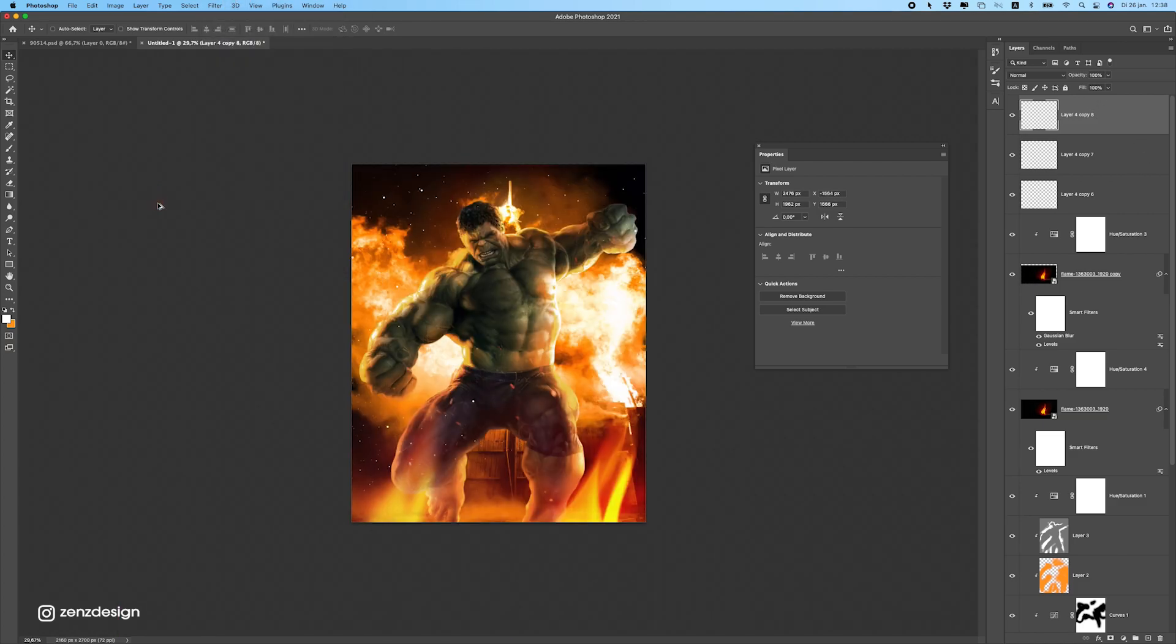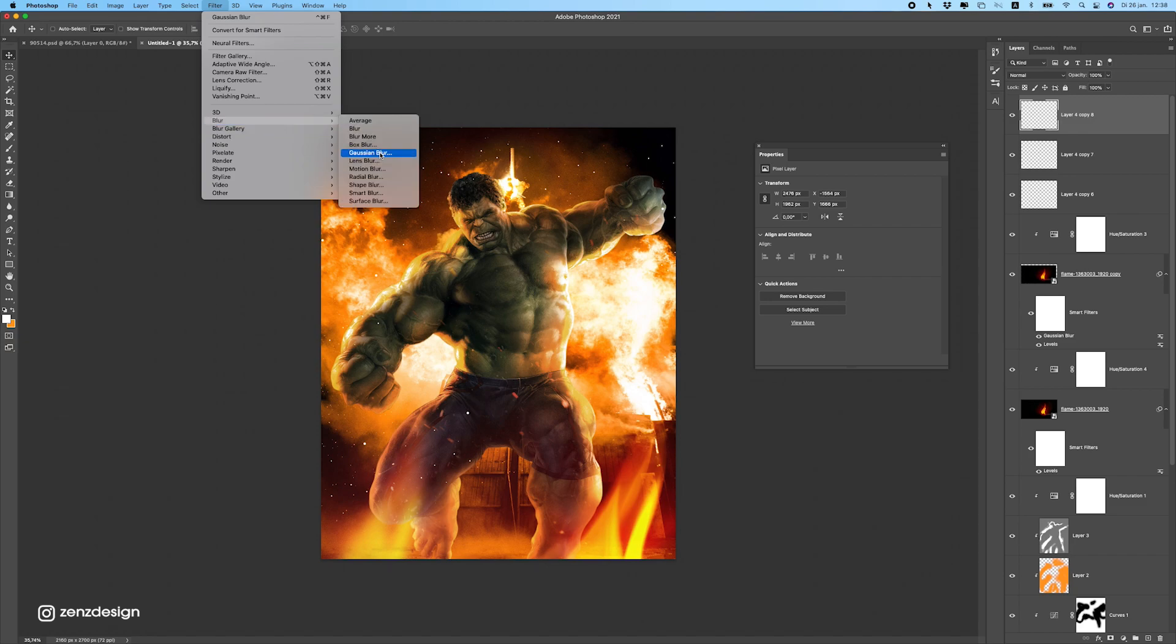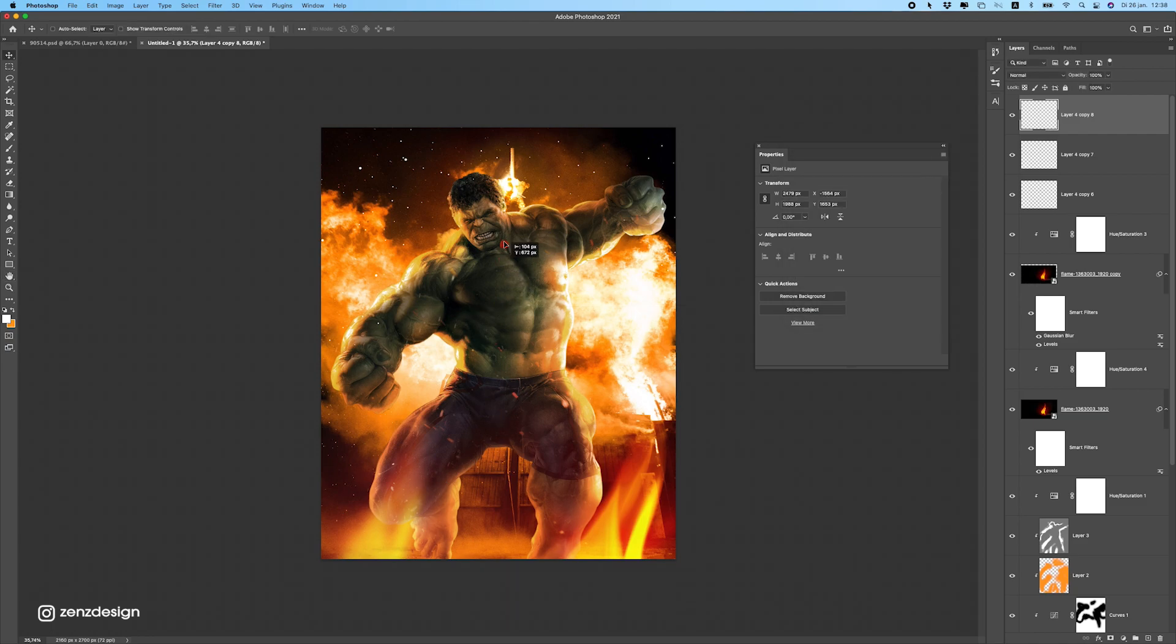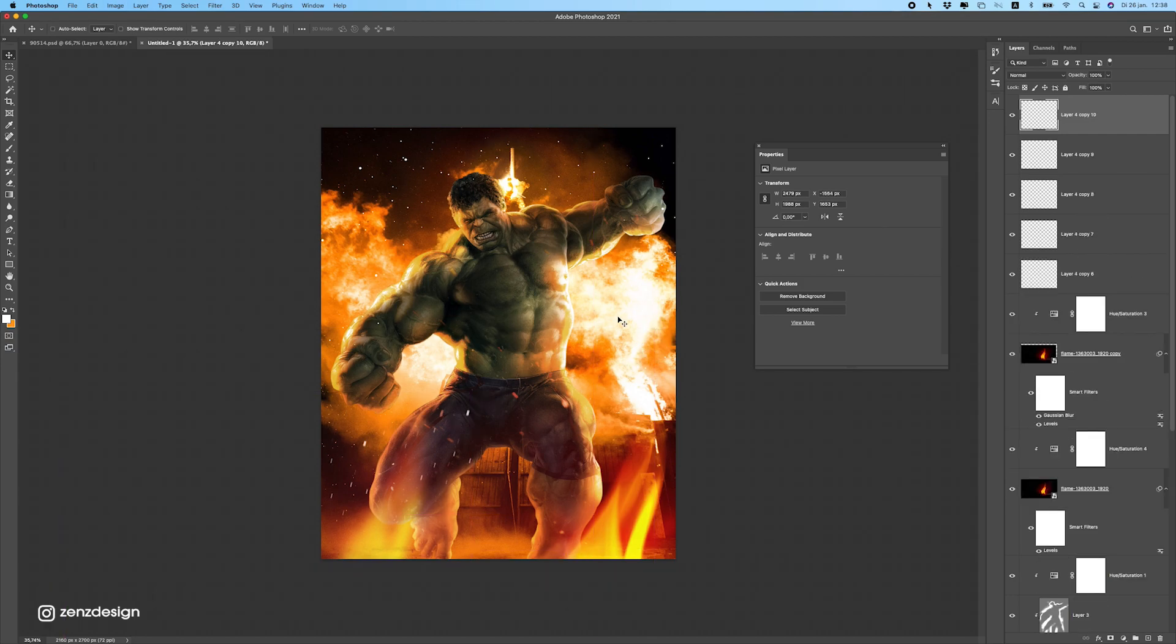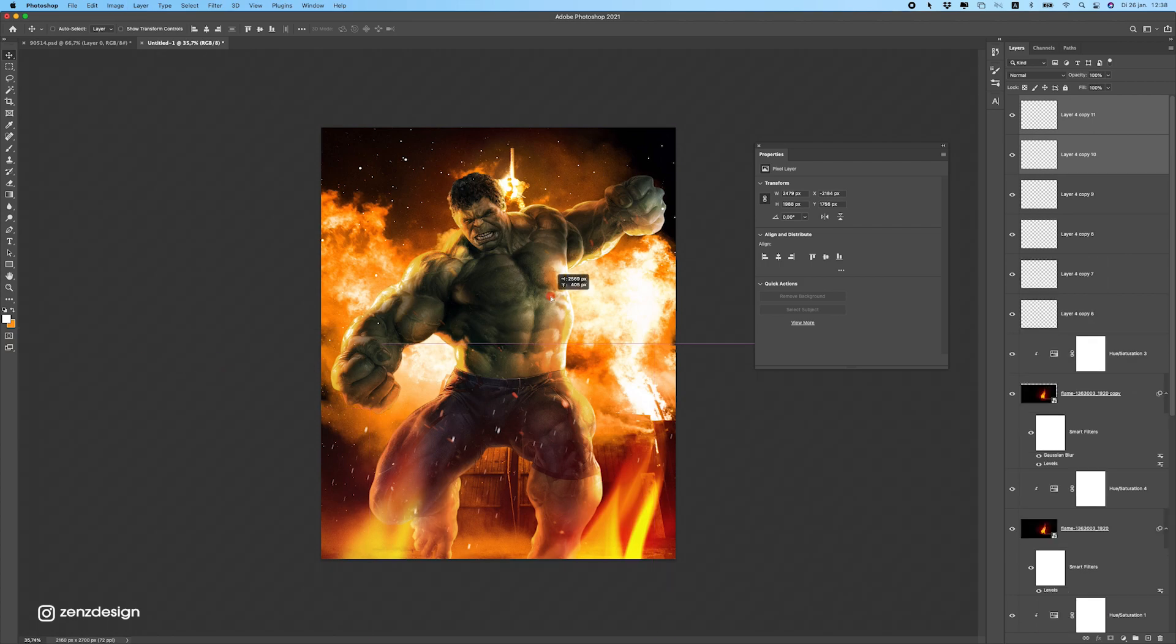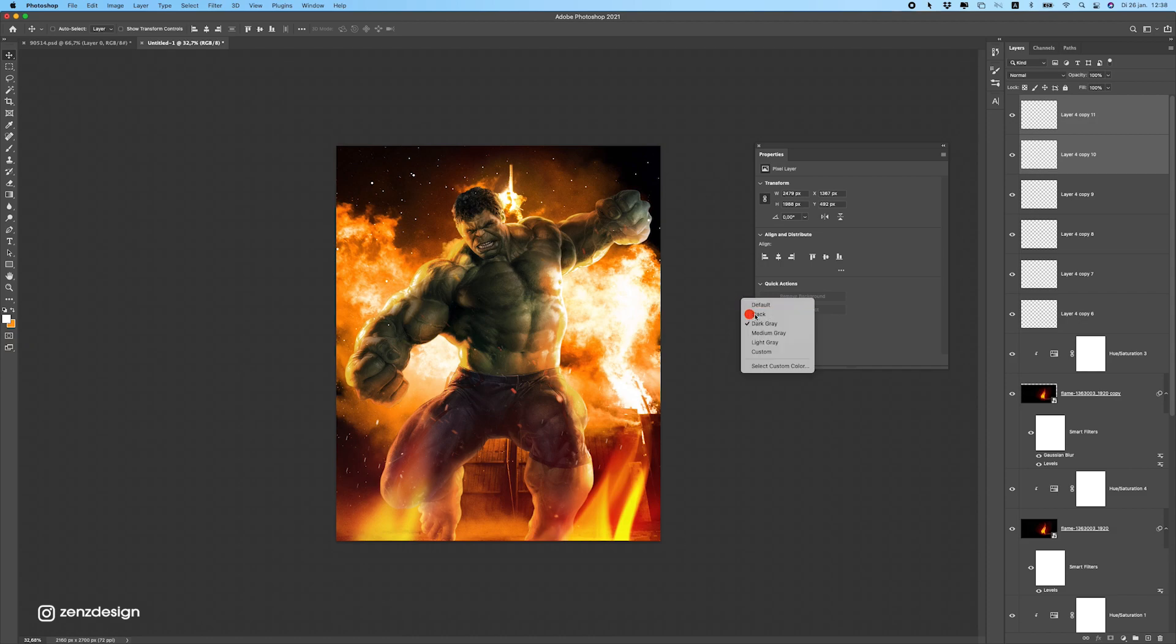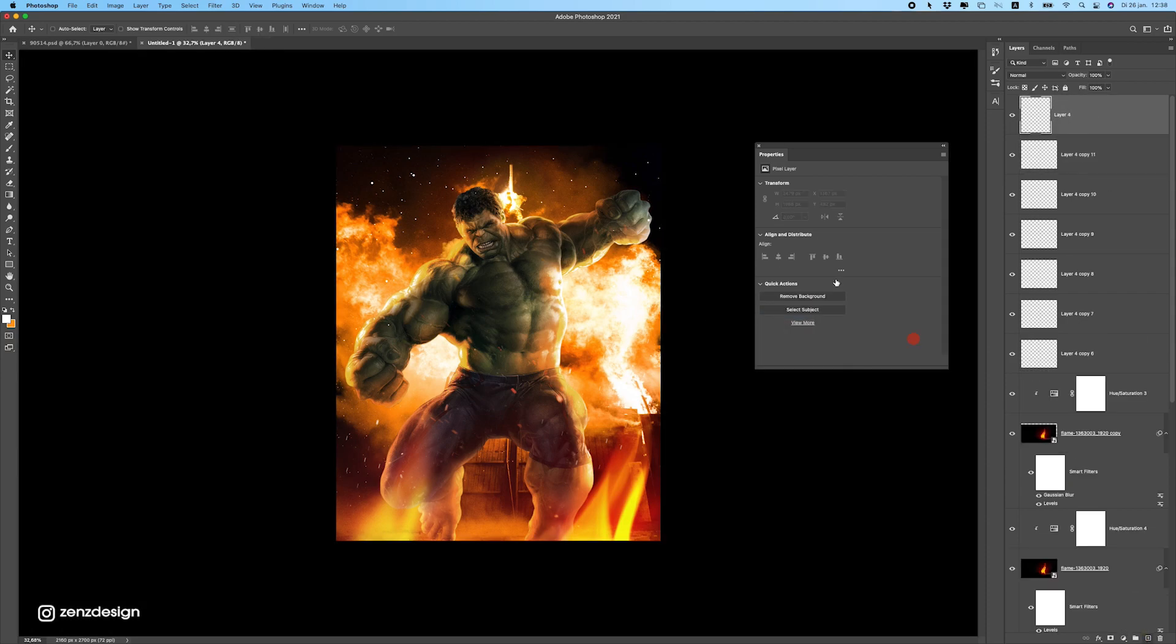Eventually maybe we can give them some motion blur to get some movement in them. Just like that. You can barely see them so I'm gonna duplicate this. Let's also put some on this side here.